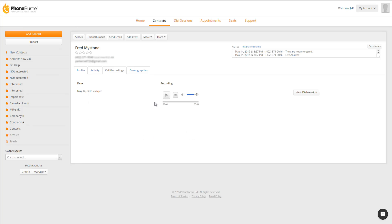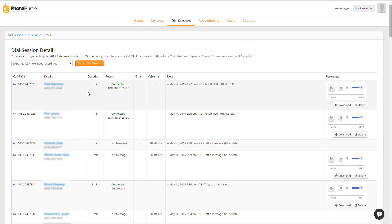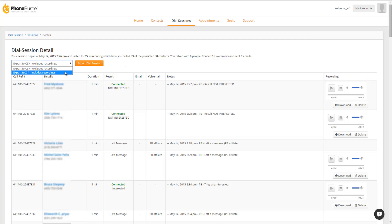You can then preview that, and you can also jump back to the dial session, the specific session that that was recorded in. And here we are back at that main dial session. I do want to point out that the system will only keep recordings for 30 days. So if you need to have your recordings archived for more than 30 days, you'll definitely want to use the option to export the recordings to a ZIP file.